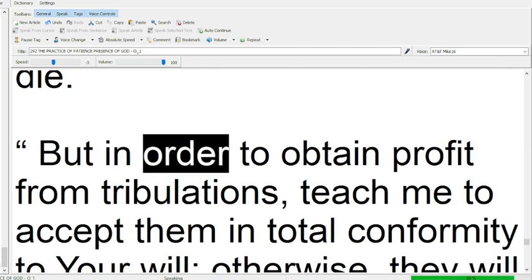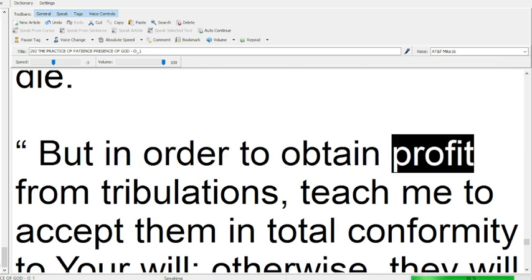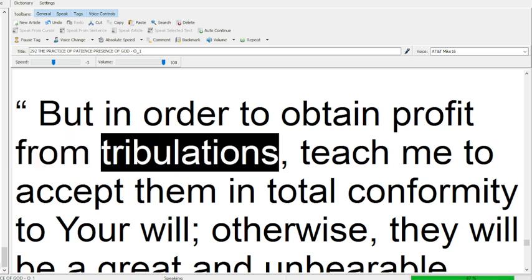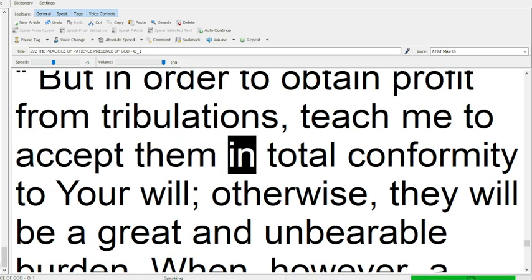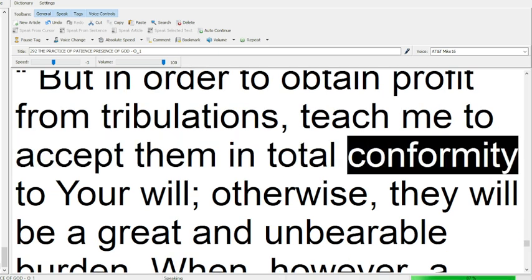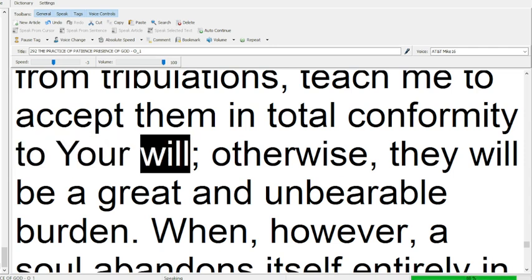But in order to obtain profit from tribulations, teach me to accept them in total conformity to your will.